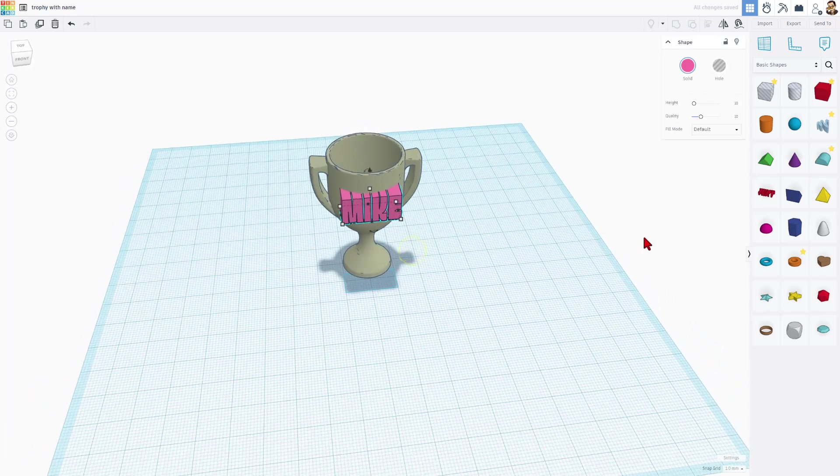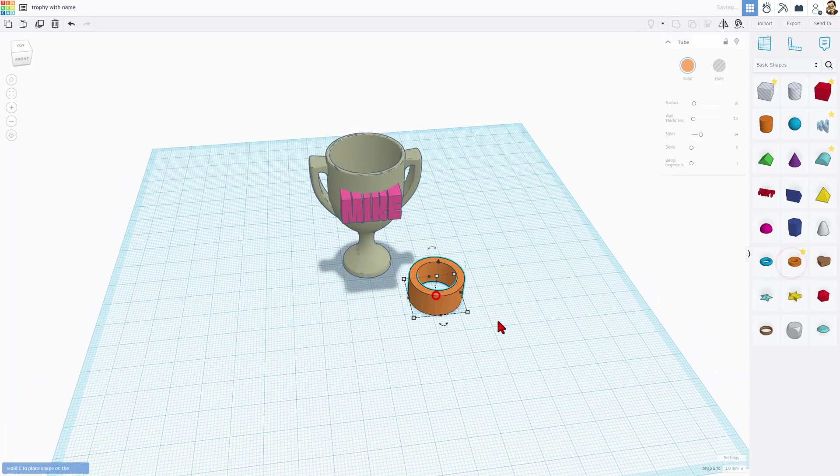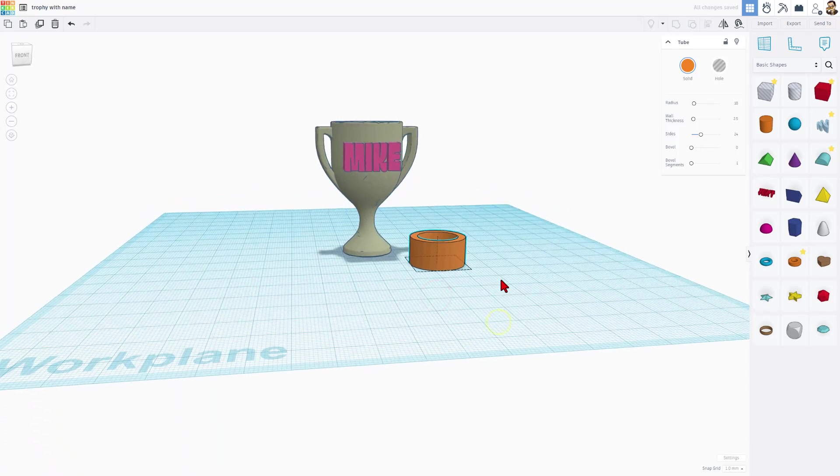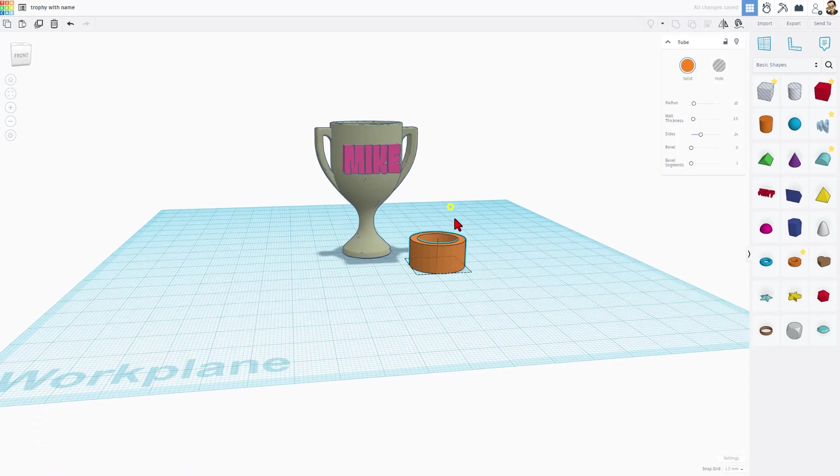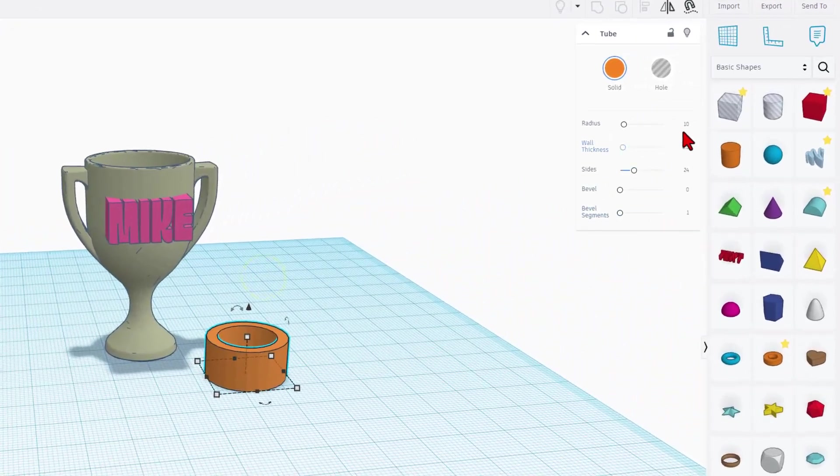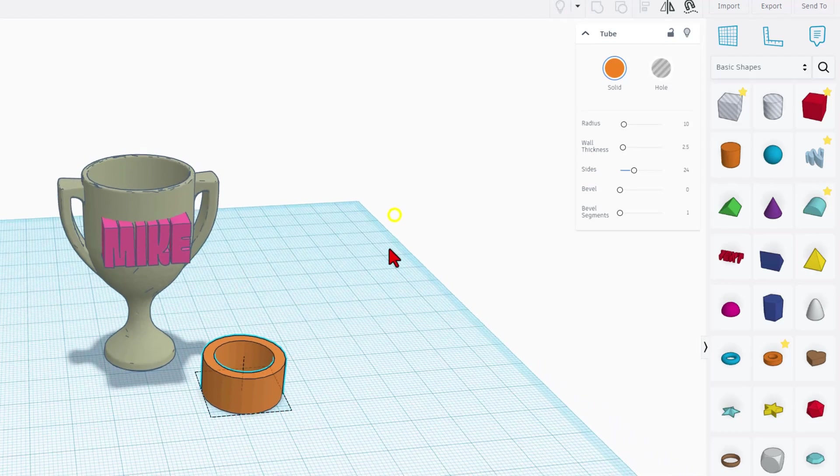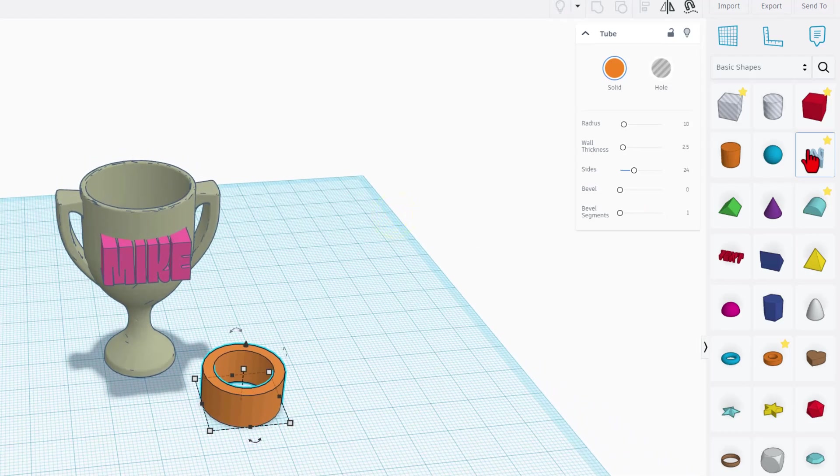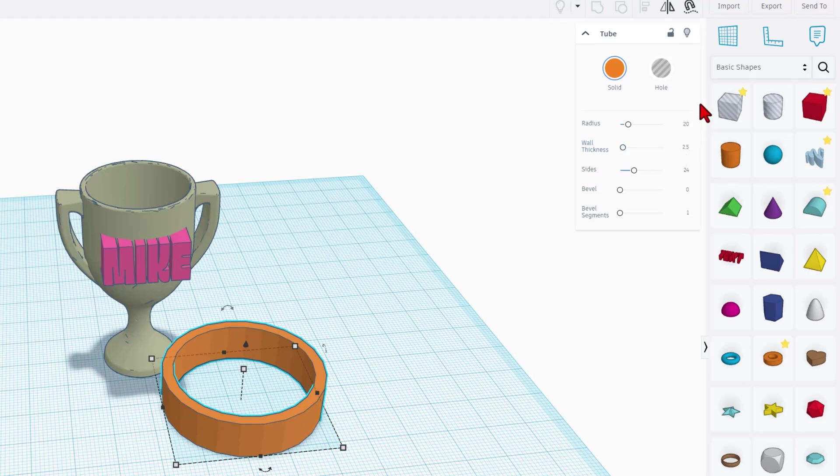In Tinkercad, we work with all these solids like this one right here, the tube. Watch this. By changing the numbers, we can make this go to the exact size in a heartbeat. I'm going to try a radius of 20.